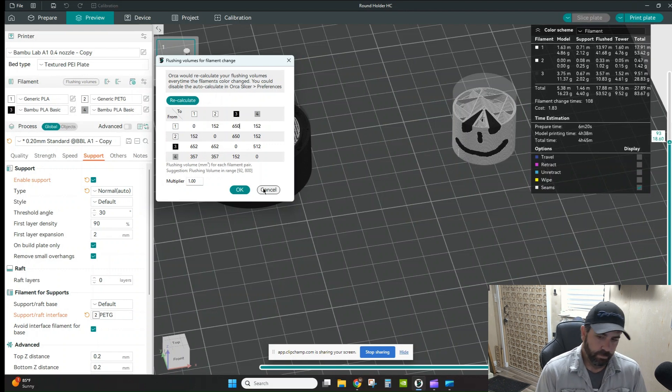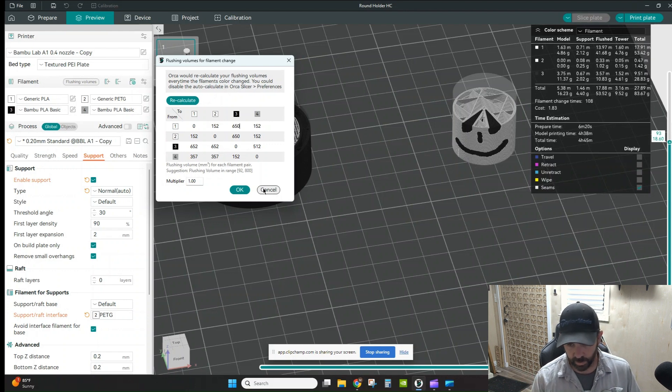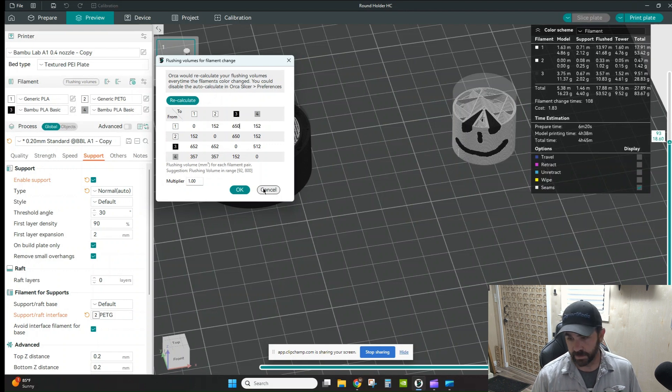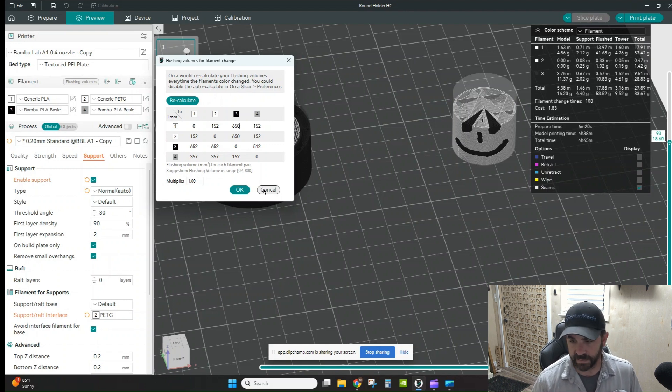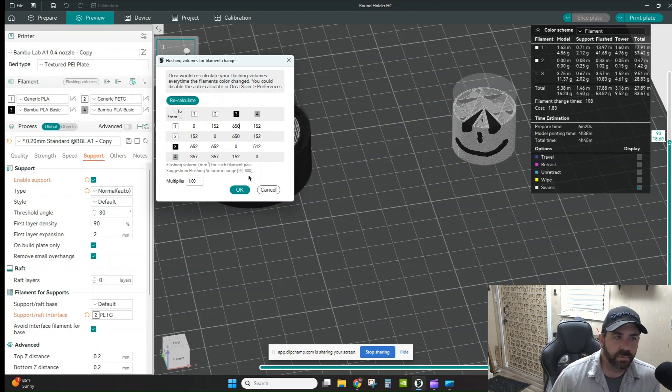You've got to test it, you've got to check it. Your printer's not my printer. We might all have the same A1, but everything's a little bit different. Filaments, different things like that. There are variables that you will need to account for, but this is a nice, simple, easy way to do it.